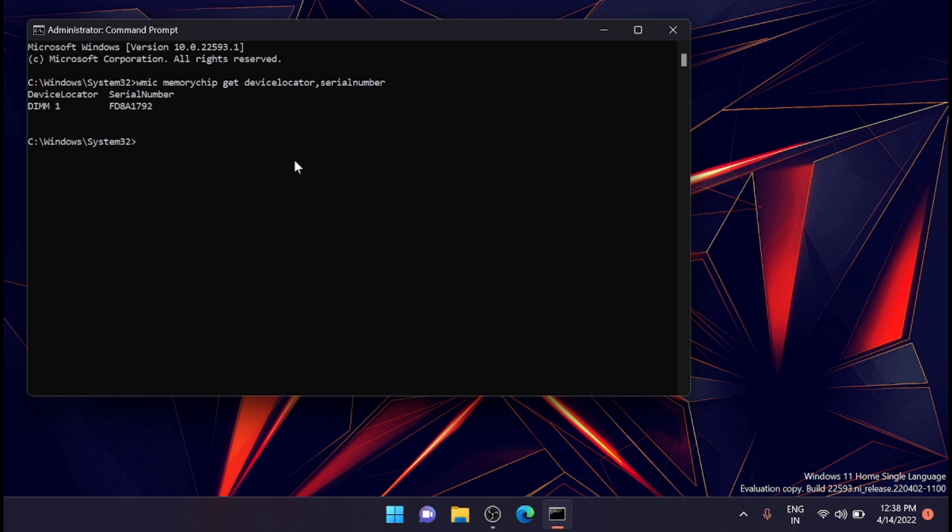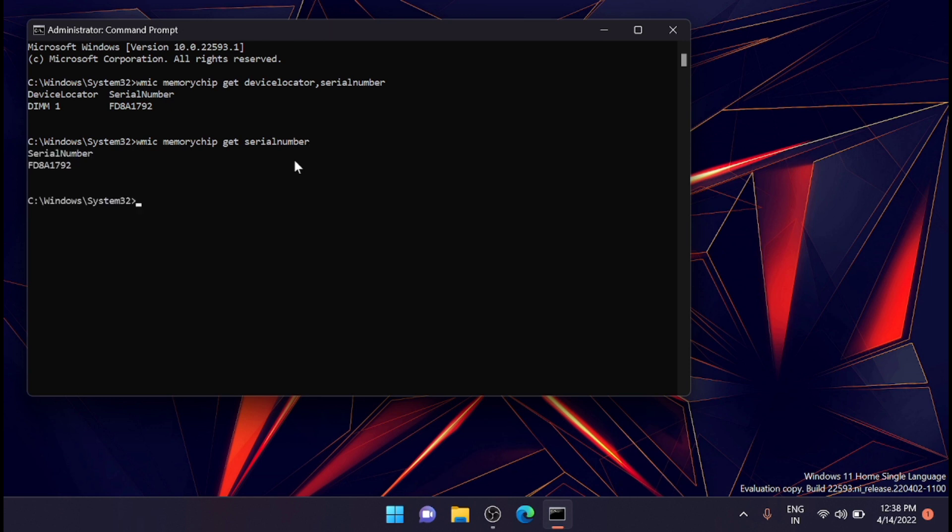You can also type a slightly shorter command to see the list of serial numbers: WMIC memory chip get serial number. This will also return the value. The difference is that this shorter command does not show which serial number refers to which memory module in each slot.